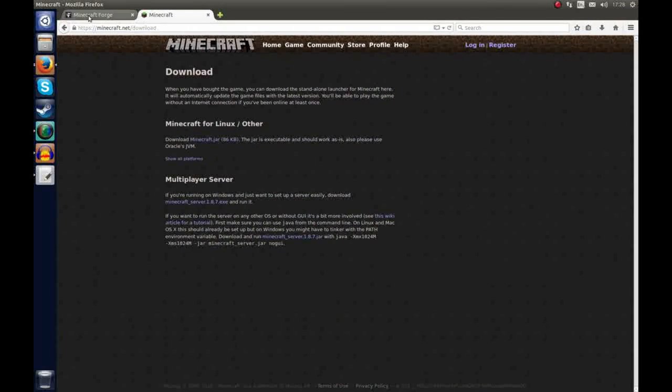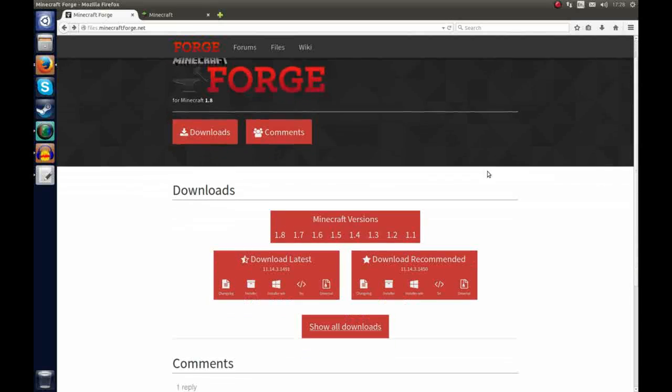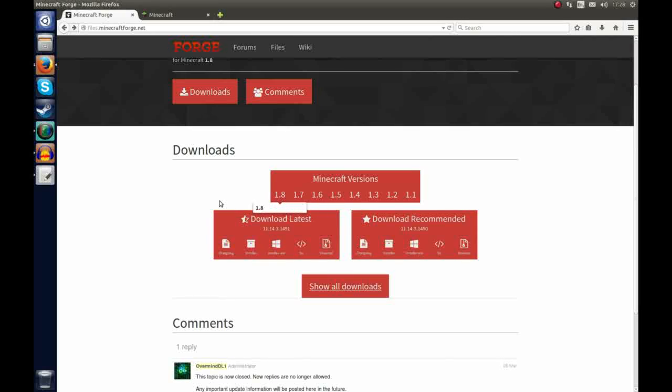So the first thing you want to do is go to files.minecraftforge.net and now we're going to select the version of Minecraft we want to install it for. So I just downloaded 1.8.7, so I'm going to click 1.8 and now you can either download the latest Forge API or the recommended.